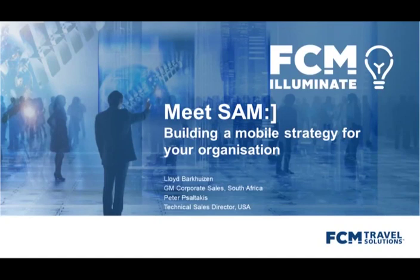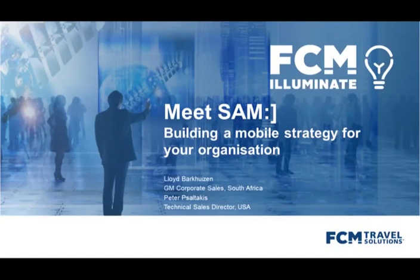So if we fast forward to what the future looks like, it gives us great pleasure to introduce you to Sam. Some of you may have heard about Sam and Peter's really going to take us through the nuts and bolts of what our smart assist mobile application can do. So Peter, over to you.